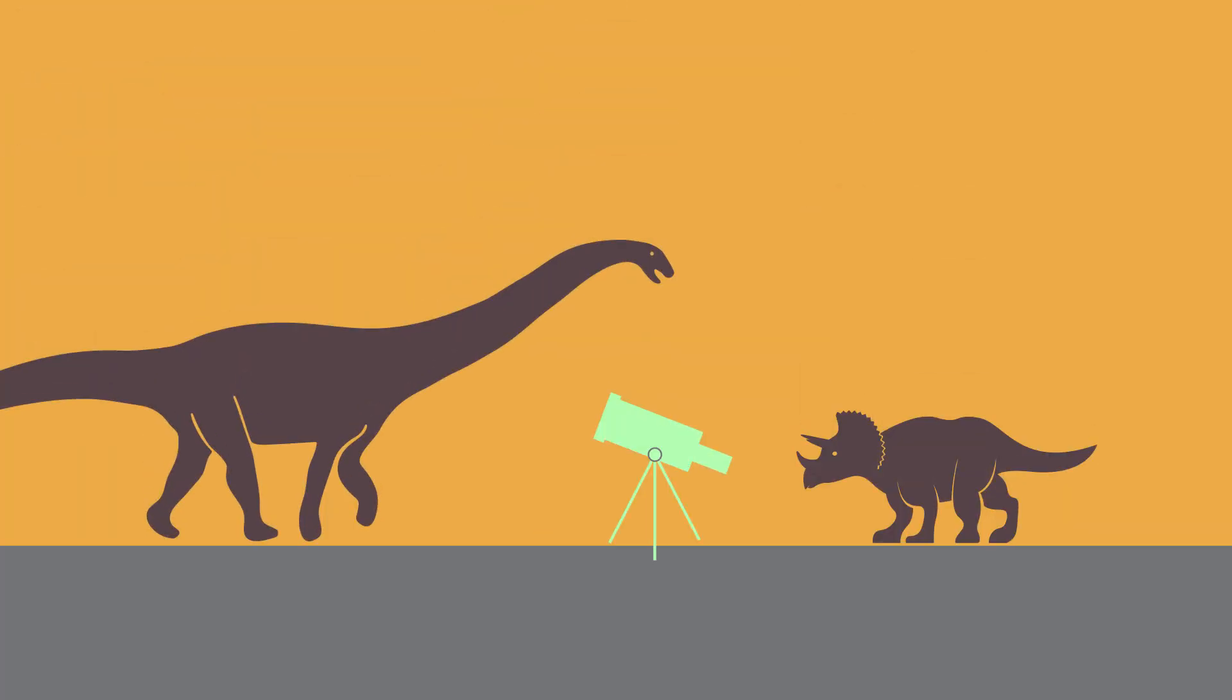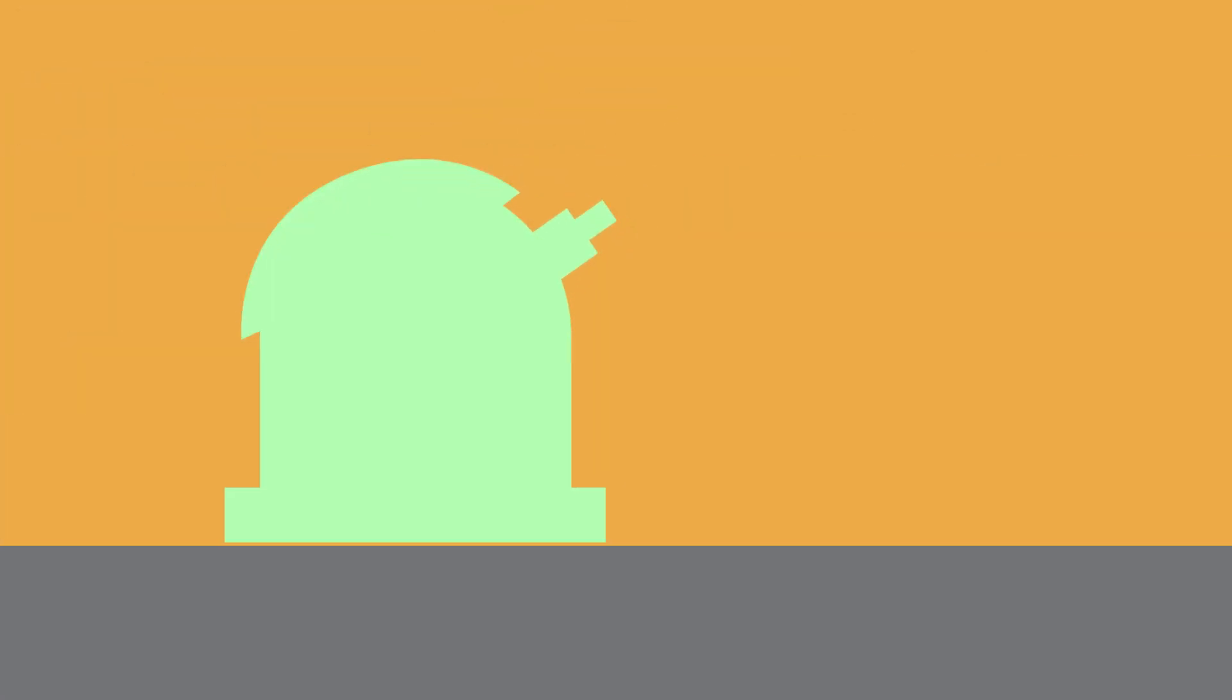And unlike the dinosaurs, astronomers are ready and watching for one that might be hazardous.